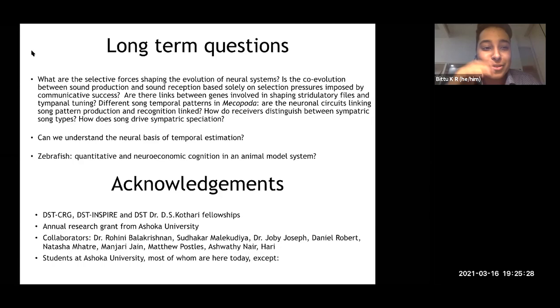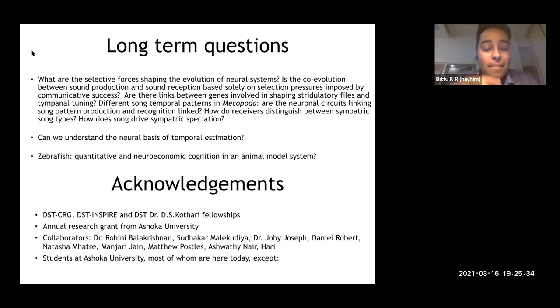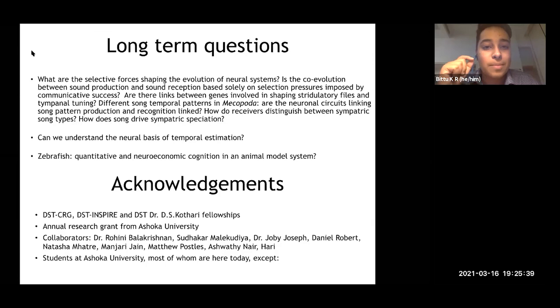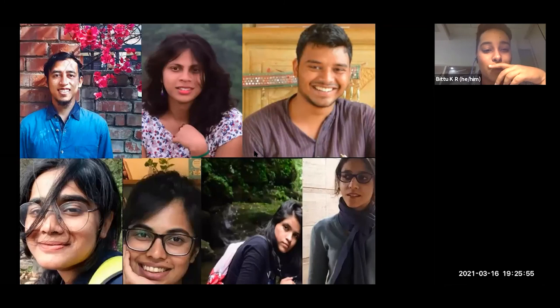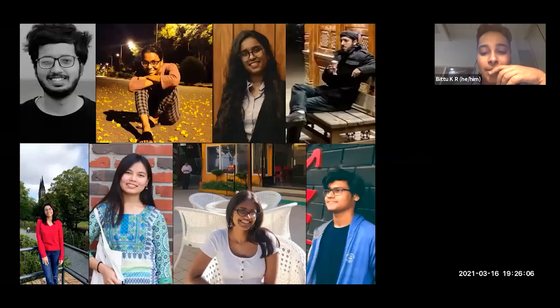I'd like to acknowledge my ongoing grants — the DST CRG grant — as well as past grants, the DST INSPIRE and Kothari fellowships, my annual research grant from Ashoka, and my collaborators and students at Ashoka. We work on a fish system where we're trying to understand how fish make quantitative choices. Arni, Manoj, and Ribban all work on the cricket system, as do undergrads Shweta, Shagun, Tara, and Shreya. Guru, Anubhav, Abhishek, Nawaf, Kajal, Palashi, Tanya, and Amee work on the fish system.